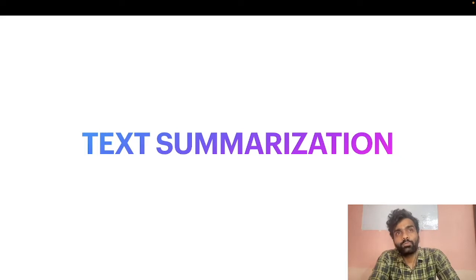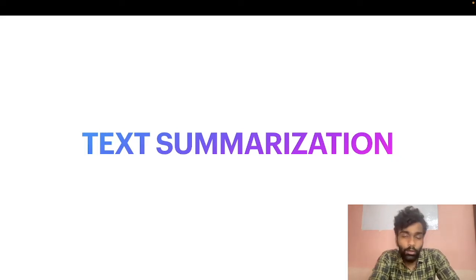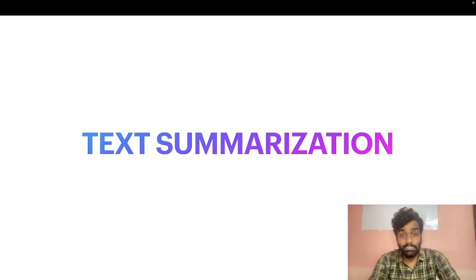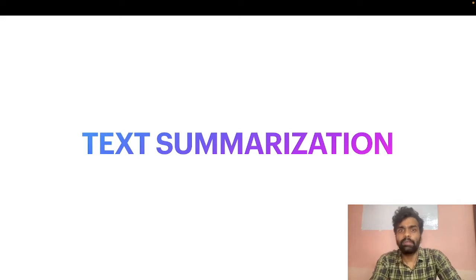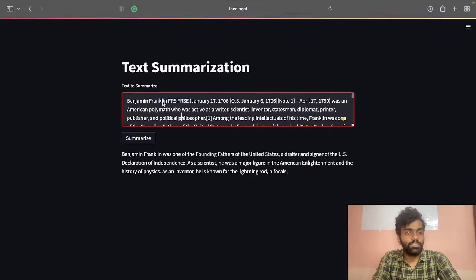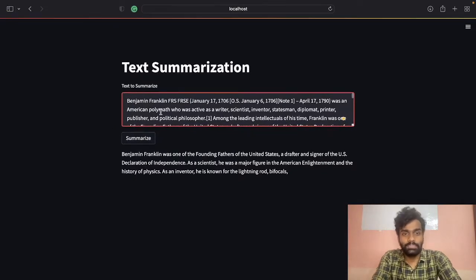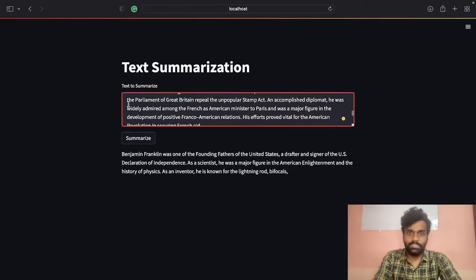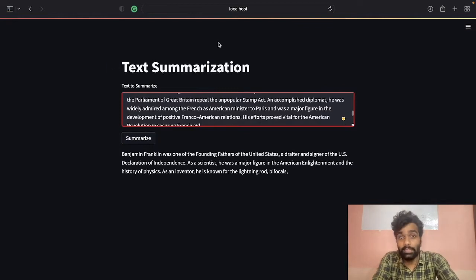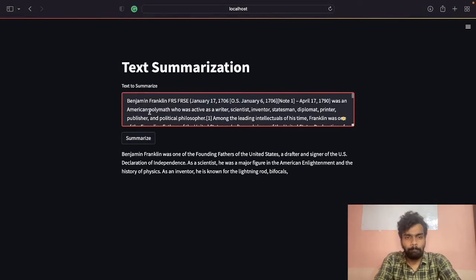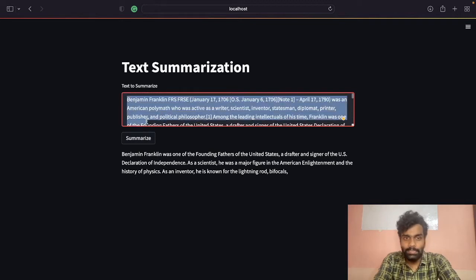Whether you want to insert summarization into your product or just want to create a project, make sure to watch this video till the end. First, I will show you a demo of how this summarization works. You can see this is the Streamlit application running on my localhost, and you can see the article here.